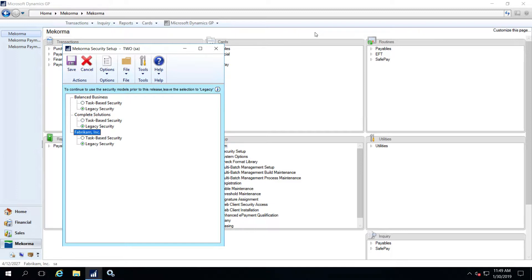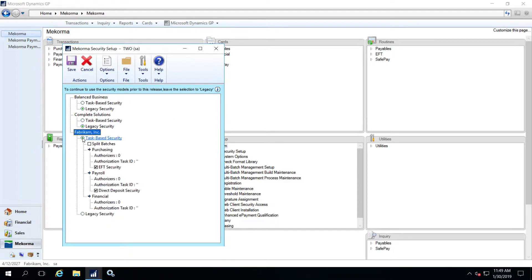For all first-time Mekorma installations of build 76 and later, task-based security is the default setting. To switch to the new task-based model, click the radio button here. Several ways of configuring your security settings are available. First, you must decide if your company wants secure approval workflow or authorizations for payment batches. You can also choose to simply configure signatures for your checks without any additional Mekorma security.